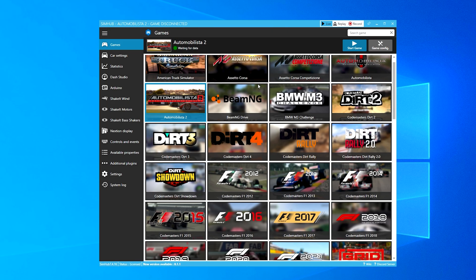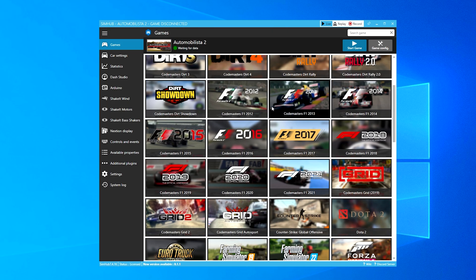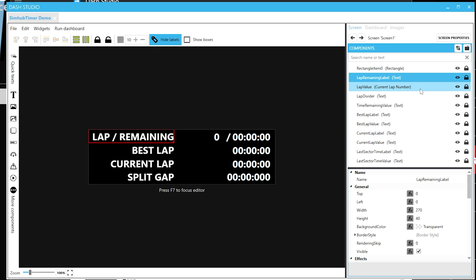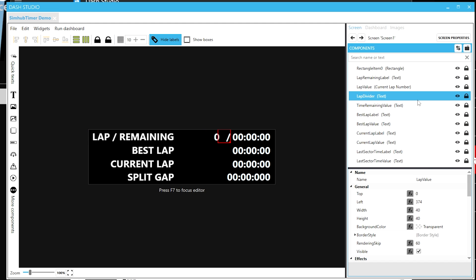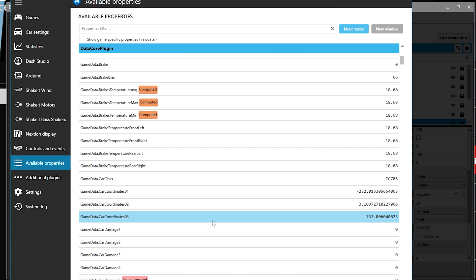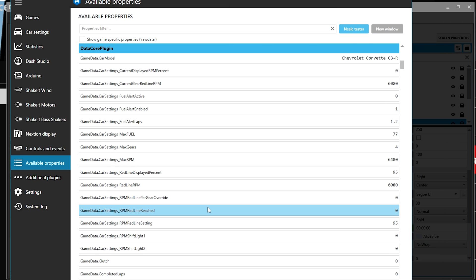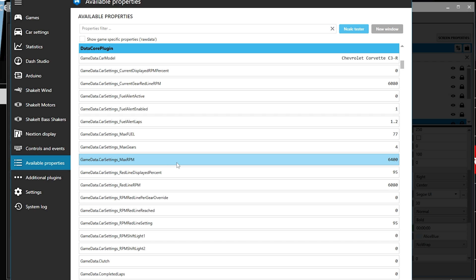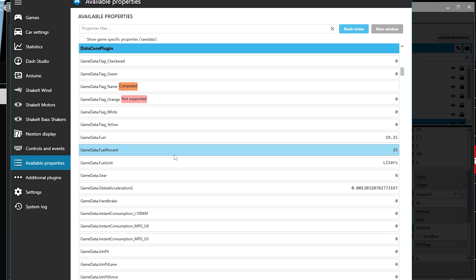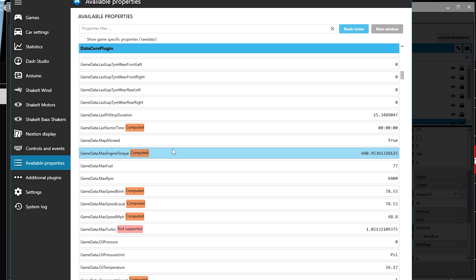SimHub is a program which allows custom dashboards, displays, and integrations with various sim hardware utilizing plugins which integrate to different sims on the market. There's a payware version which enables some additional functionality and higher refresh dash motion, but everything I'm going to show you here today is done with the free version.